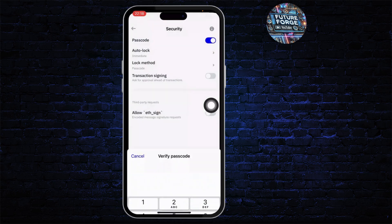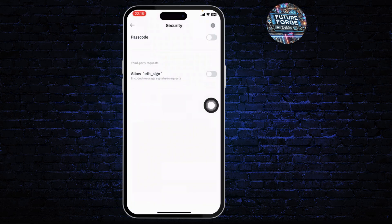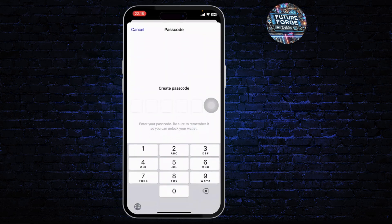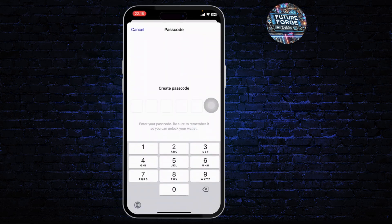After you do that, now simply toggle this button on and you will need to create a new password. To create a new password, make sure that you can remember it.